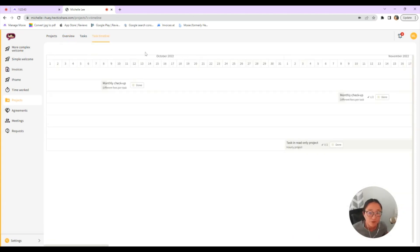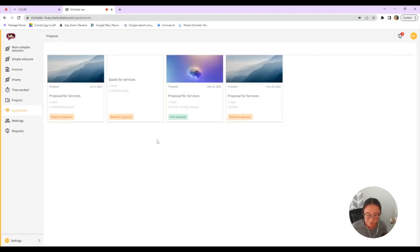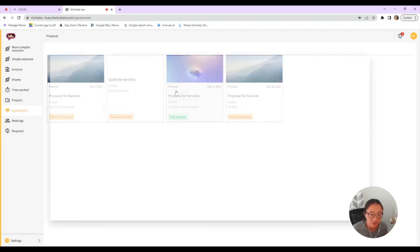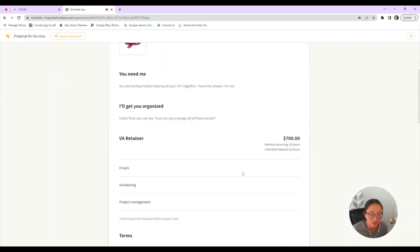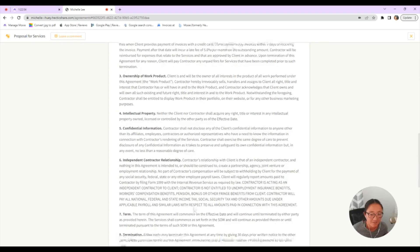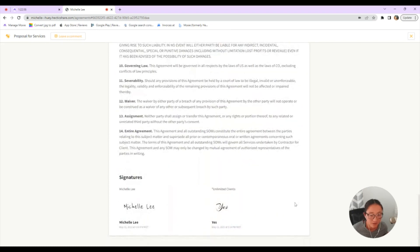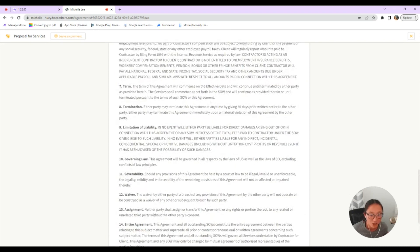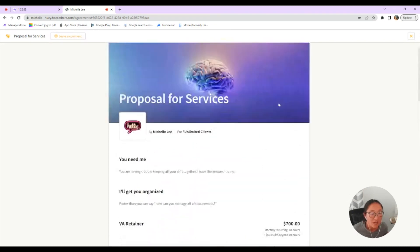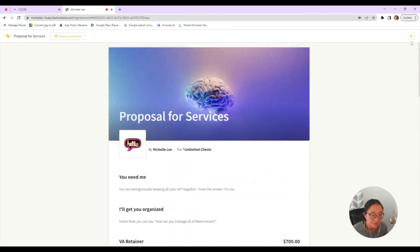And if your client prefers a timeline view, you have that here as well. They can also see agreements. They can see some are ready for signature. They can also see the ones that they have signed already and all of the contract terms that have been agreed to between the two of you.